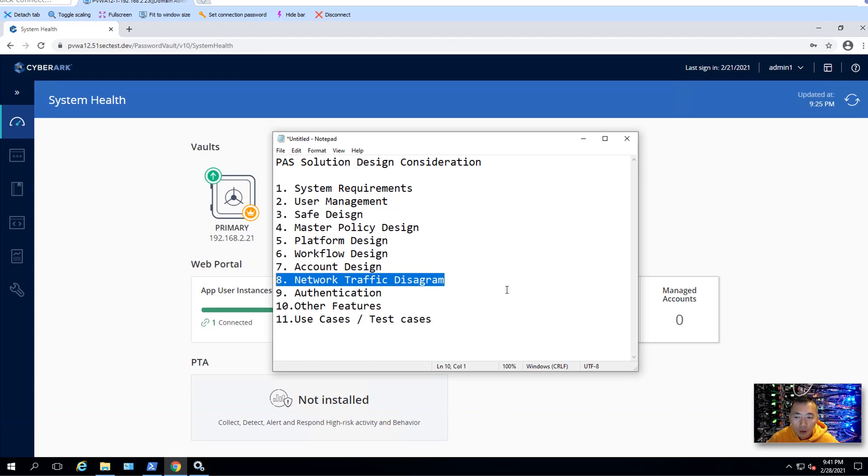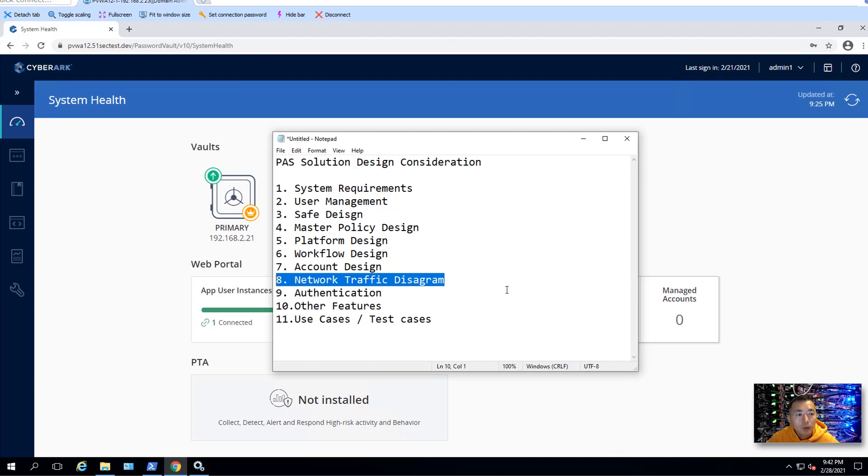And you need to include all your components into your traffic diagram. For example, NTP servers, AD, DC, your target server, database server, cloud environment, or SIM environment and ticket system. So those all need to be well documented into your network traffic diagram or architecture diagram.